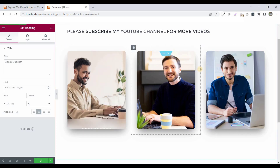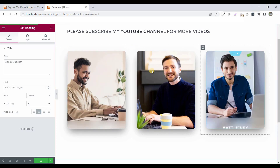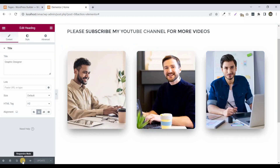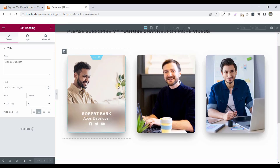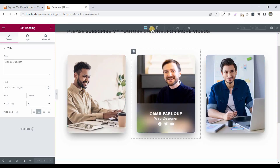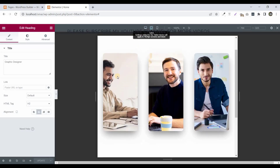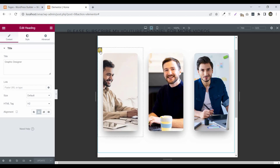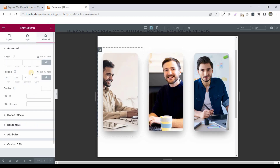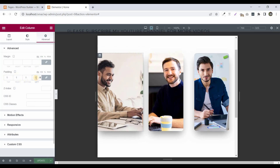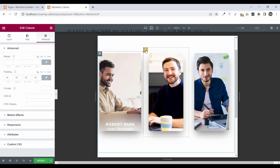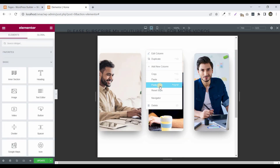Now you can see the beautiful team section is successfully completed. Let's check the responsive options. Click on responsive mode — the desktop mode looks great. Now click on tablet view. The tablet view is looking good but needs padding adjustment, so click on Edit Column and change padding from 30 to 10. Right-click and paste the style.